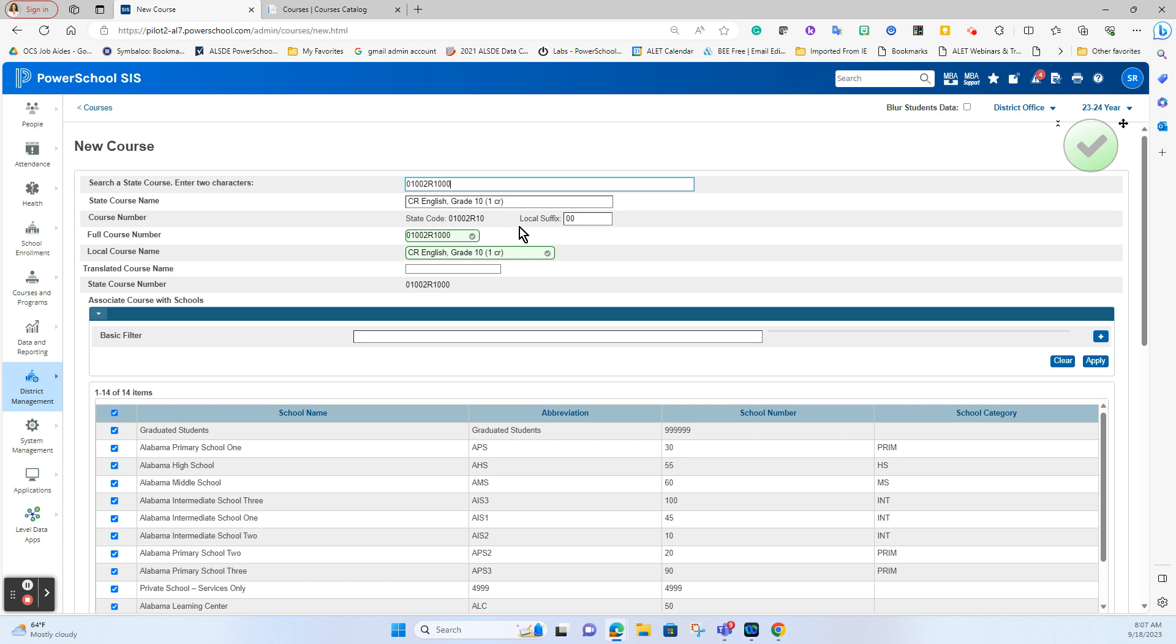Now this course has a local suffix which means it can be locally editable so if I wanted to shred it to become different variations of it I could but in this case I'm going to leave it just like it is. One thing that I always tell people to do is to make sure that your full course number is both of these numbers together. We have seen times where courses will truncate those last two zeros and give you an eight digit course number which can cause some issues so you always want to make sure that you have that full course number here and if it does not show up that way always throw that local suffix of those last two digits inside of there.